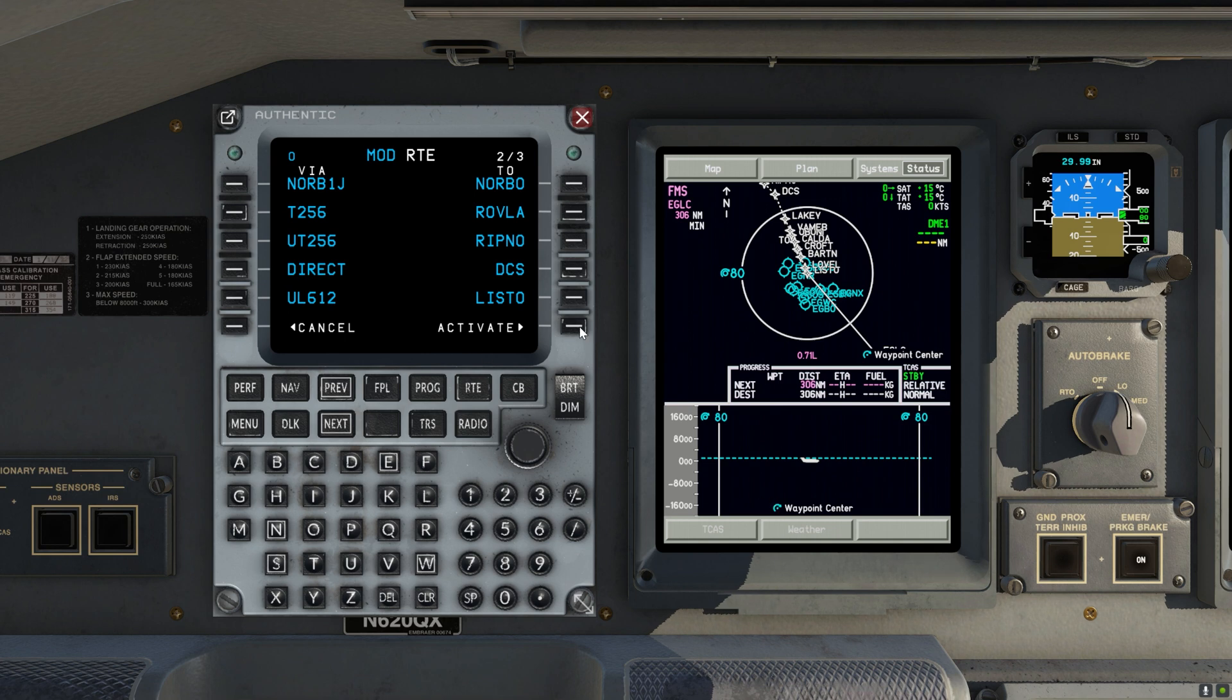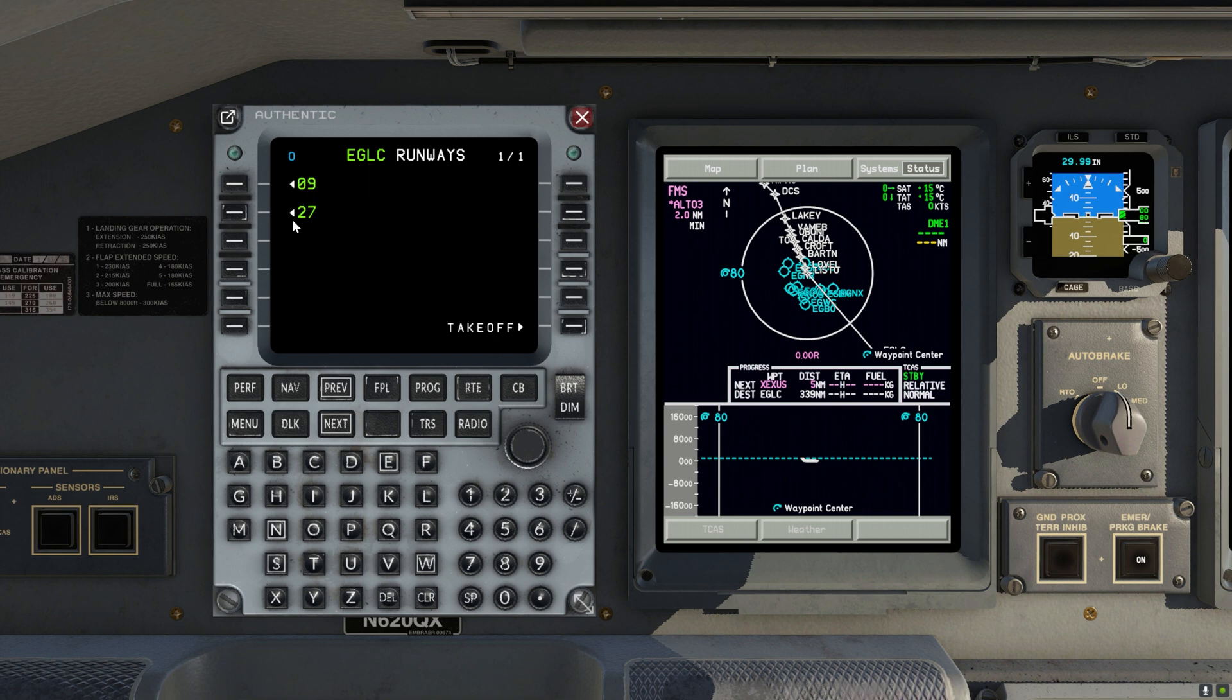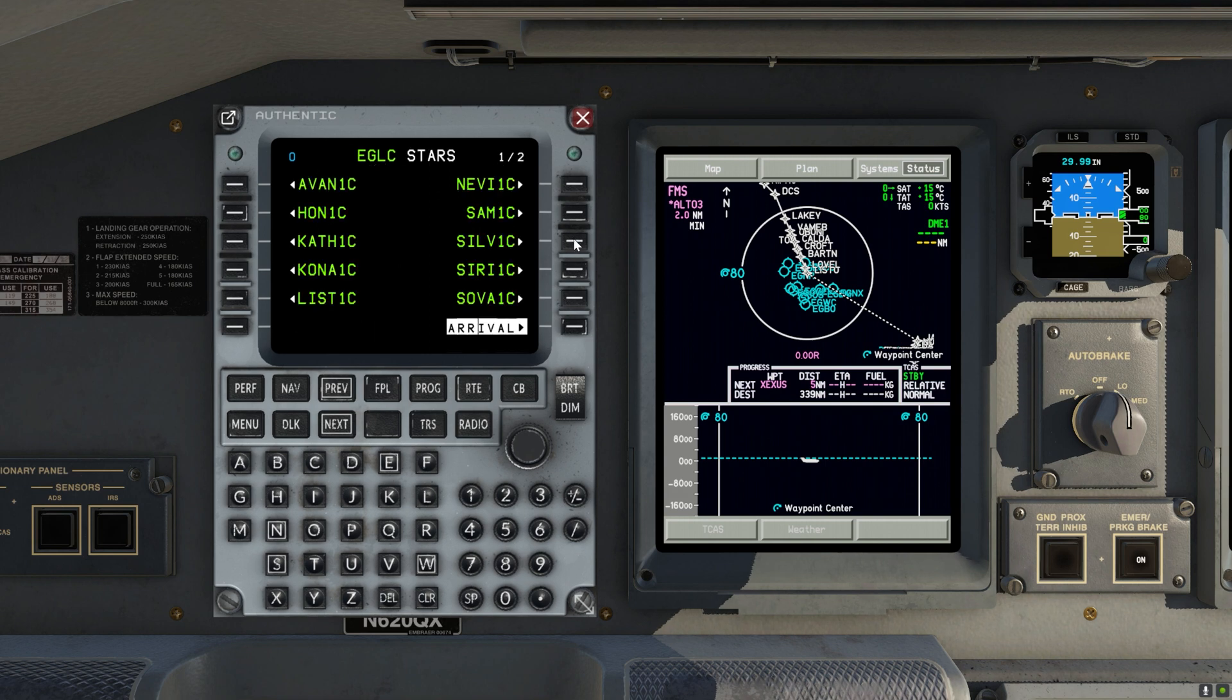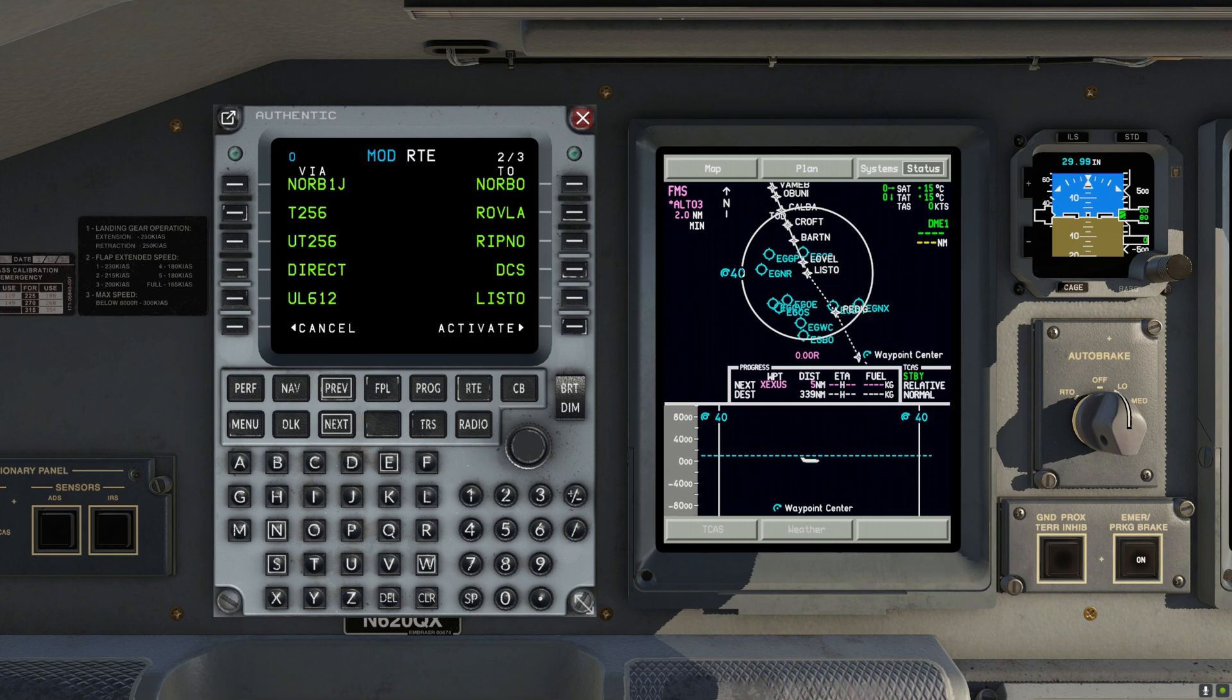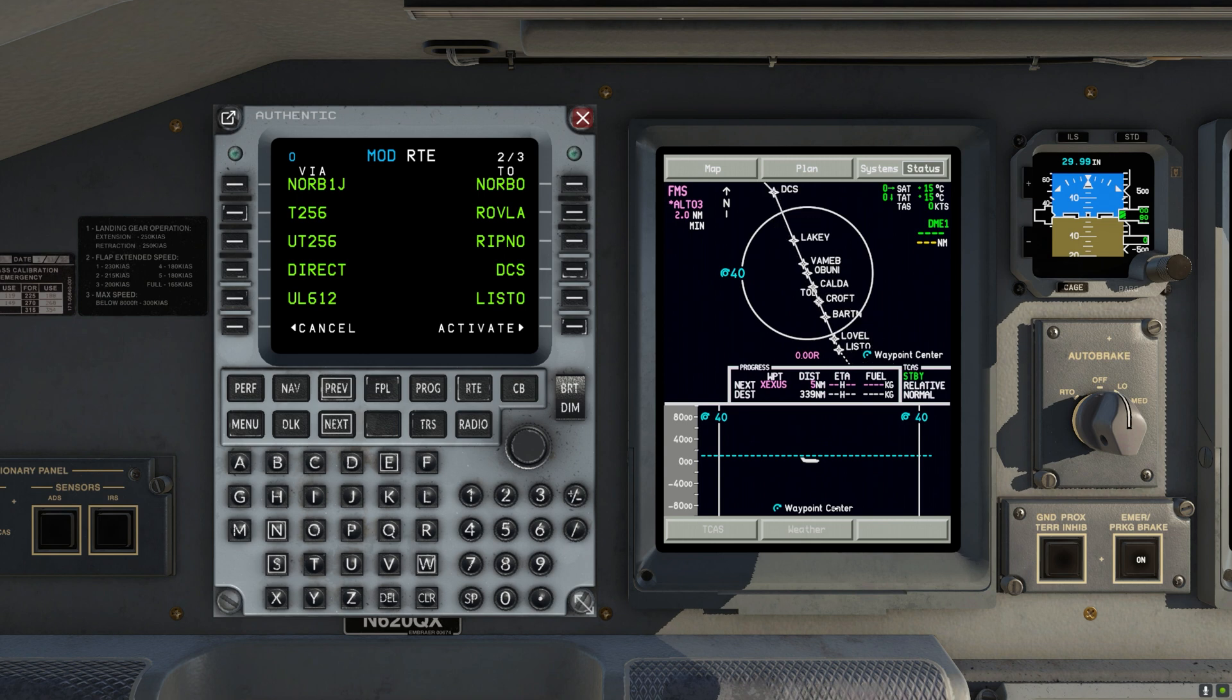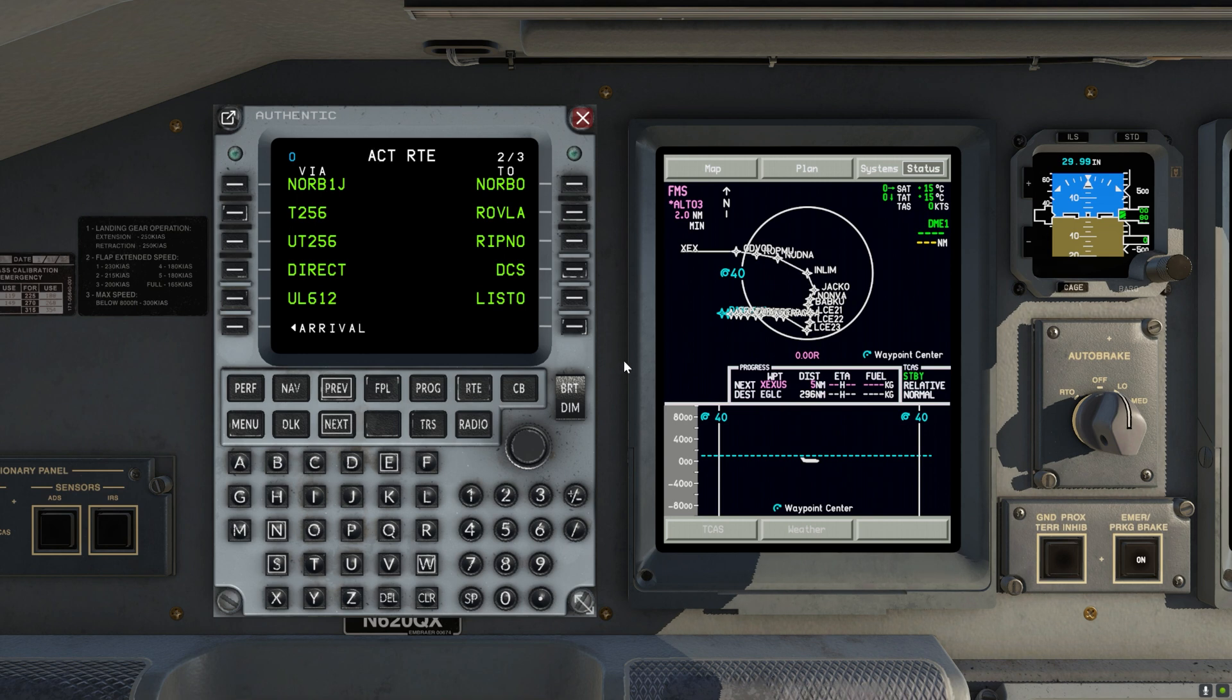Perfect, now we've entered the route and we can also enter the arrival. So that's runway 27, ILS, approach transition, star. This one right here, apply. So we can see the preview of the arrival. Let's activate it.